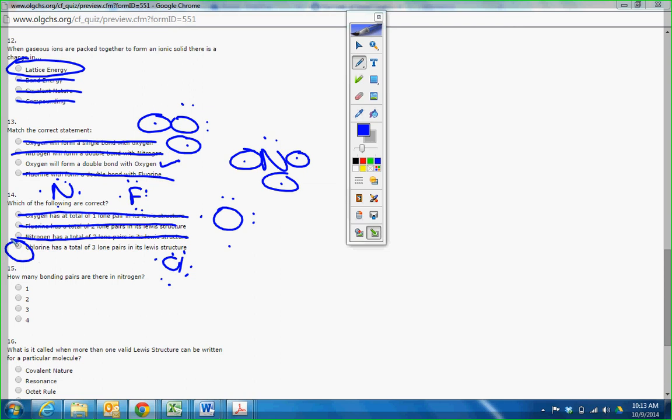How many bonding pairs are there in nitrogen? Here's the answer right here. Here's the area. By definition in your book, it says a bonding pair is an electron that is not paired up in a lone pair. That's what it says. It has three. It can bond three times. Actually, it can bond three times.